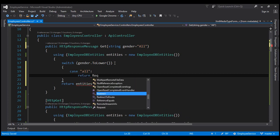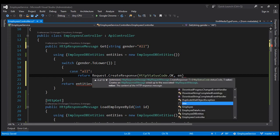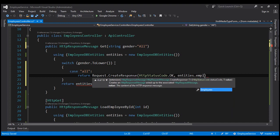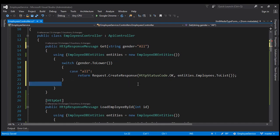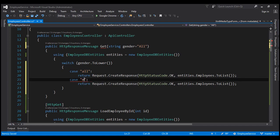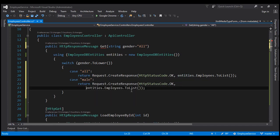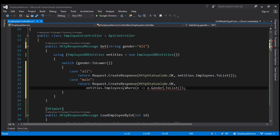So let's use the request object's CreateResponse method. The HTTP status code is going to be OK, and we want to return entities.Employees.ToList(). Now let's make a copy of this case statement. If the value for gender is 'male', then we want to return only male employees using entities.Employees.Where, filtering where employee.Gender.ToLower() equals 'male', then convert that to a list and return.